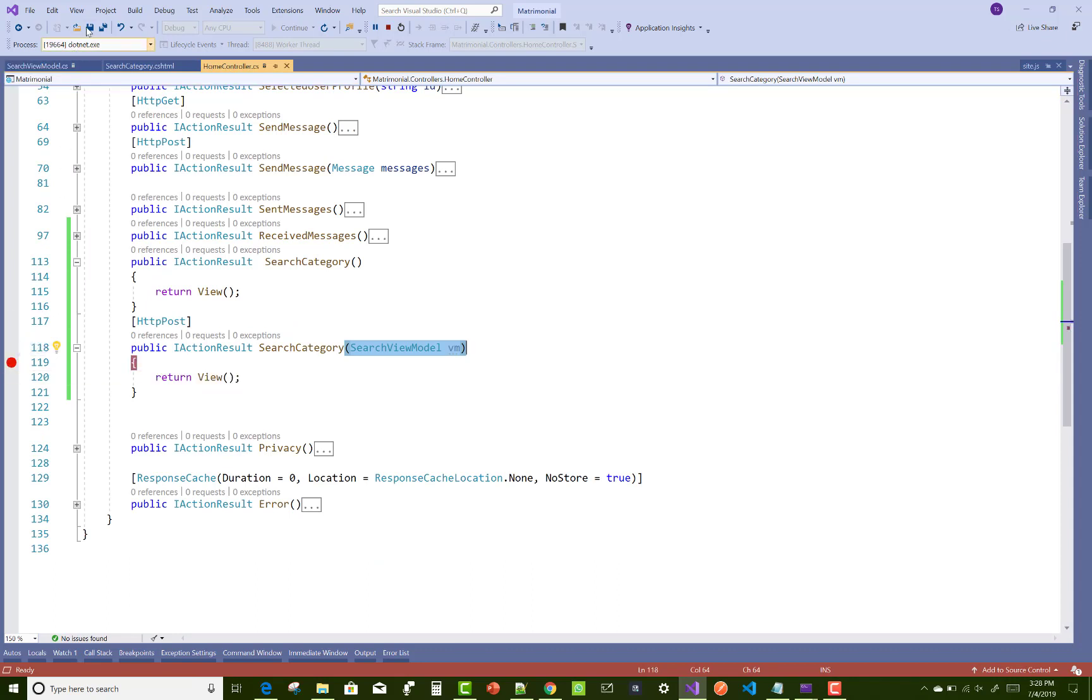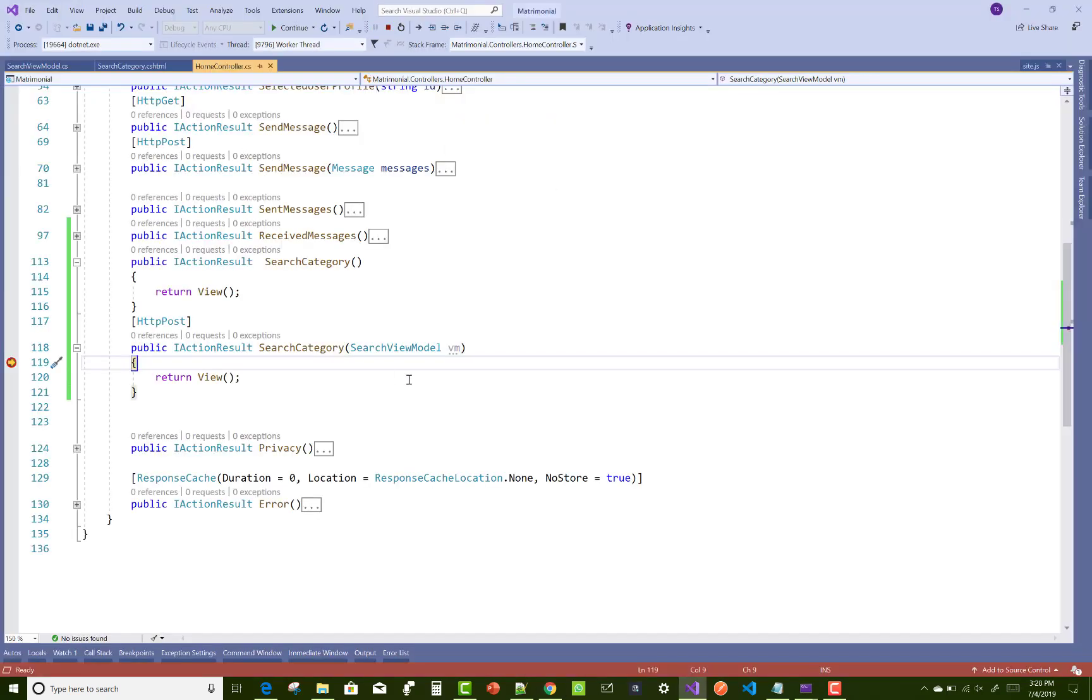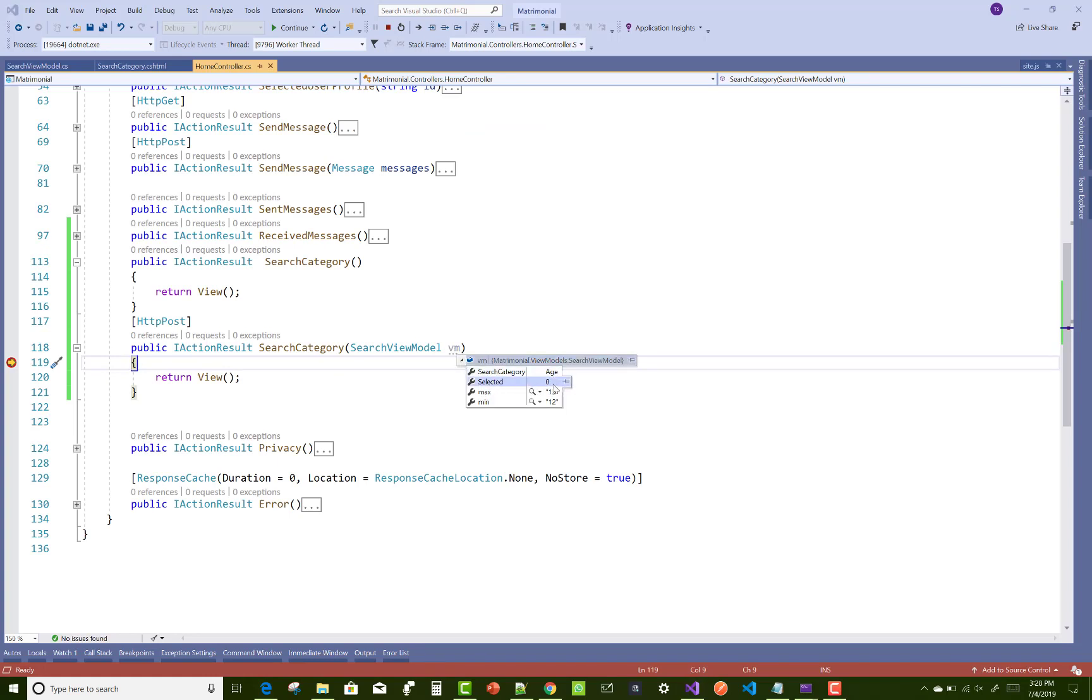The value for age minimum is 12 and maximum is 15. You can check in debugging mode: max is 15 and min is 12.